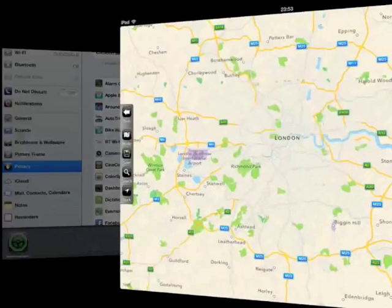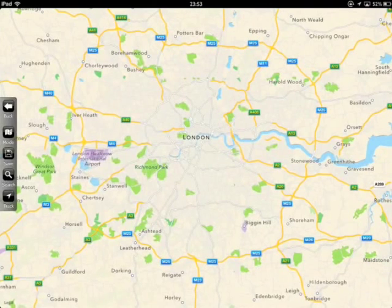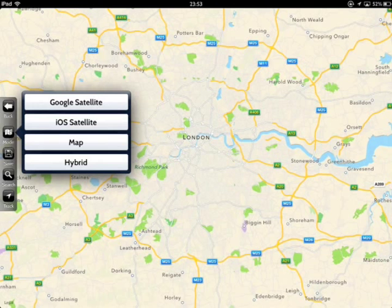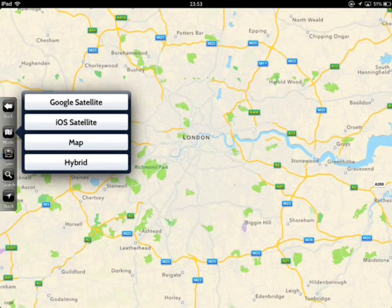Tap the Mode button to change from Map View to an Aerial Photo, either from Google or Apple. Remember you can change the orientation of the iPad from Landscape to Portrait or vice versa, so that it best fits the layout of the junction.